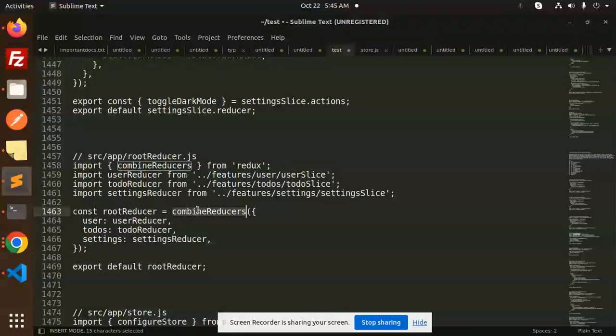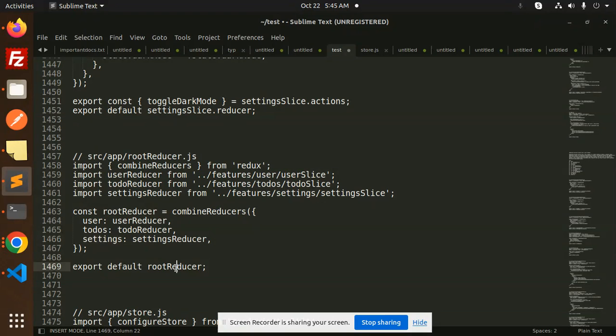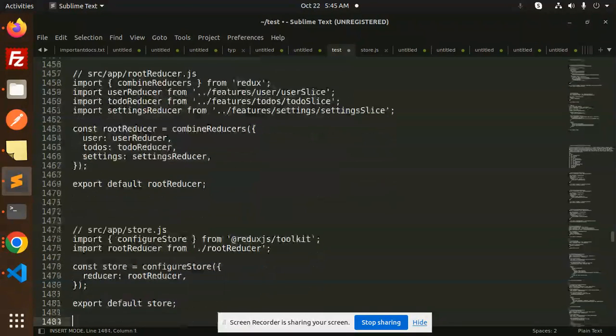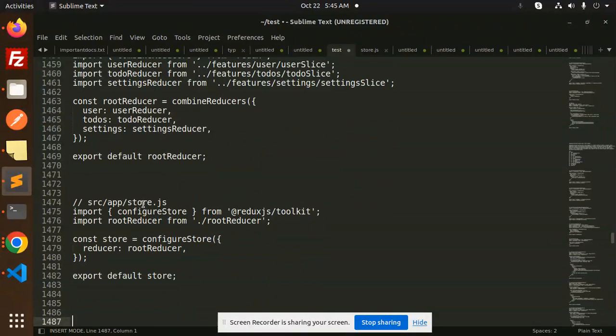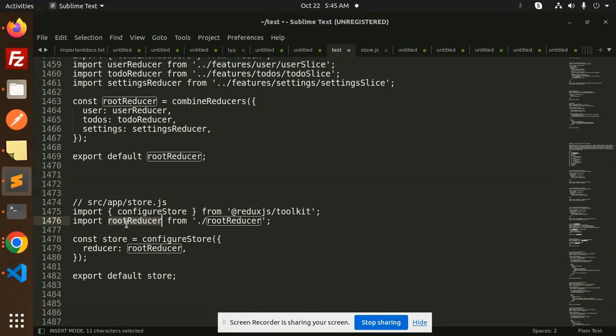We have to define the root reducer using combine reducers. So we are combining all three reducers into one: user reducer, todos, and settings. Then we export this as a root reducer. Then we are going to use this into a store.js.